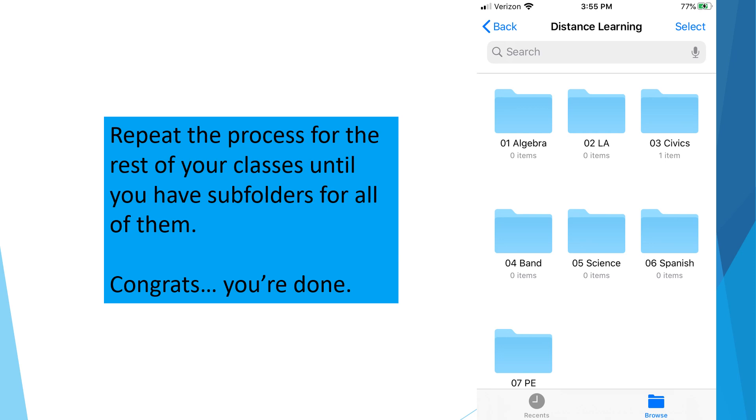Congrats. That's it. You're done. Make sure that you notice where these folders are set up. Are they set up in the cloud? Are they set up on your phone? You'll need to know this information later.